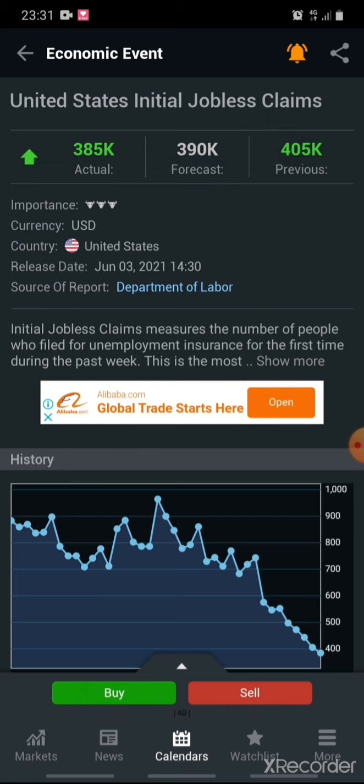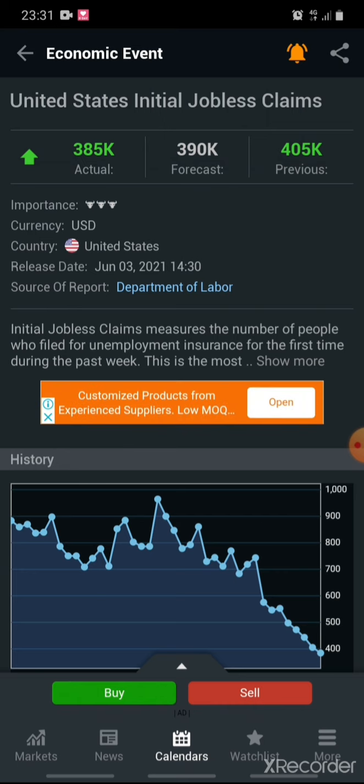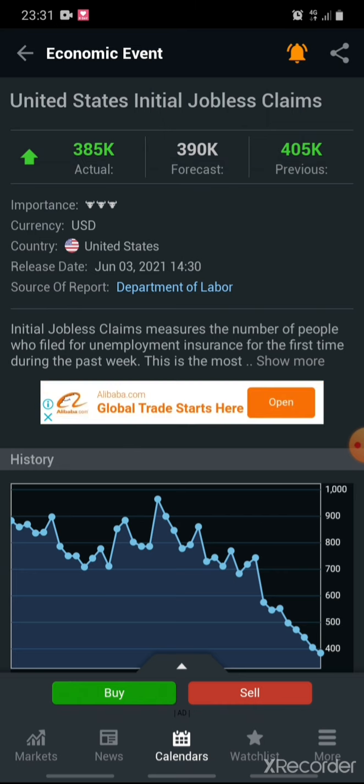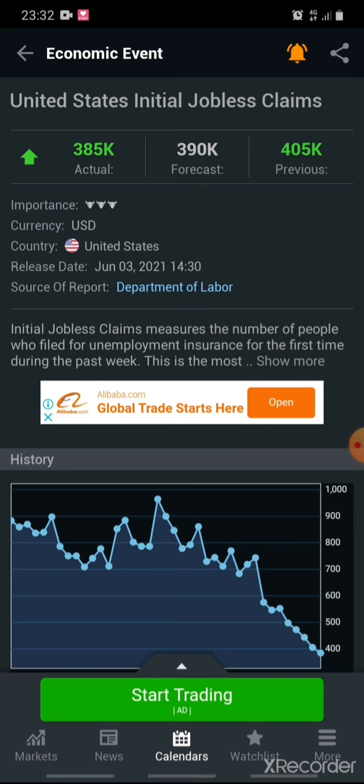For Initial Jobless Claims, it's similar to the Unemployment Rate report — it's the number of people filing for unemployment insurance for the past week. Here we expect the Actual to be less than the Previous; that's good news. If the Actual is more than the Previous, it's bad news. Here this is good news — it's in green, it's less than the Previous, meaning fewer people are applying for unemployment insurance. The unemployment rate has been reduced.